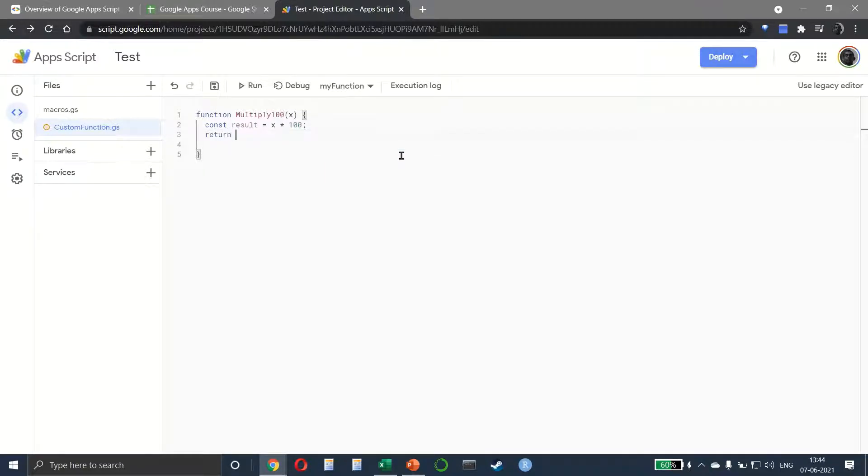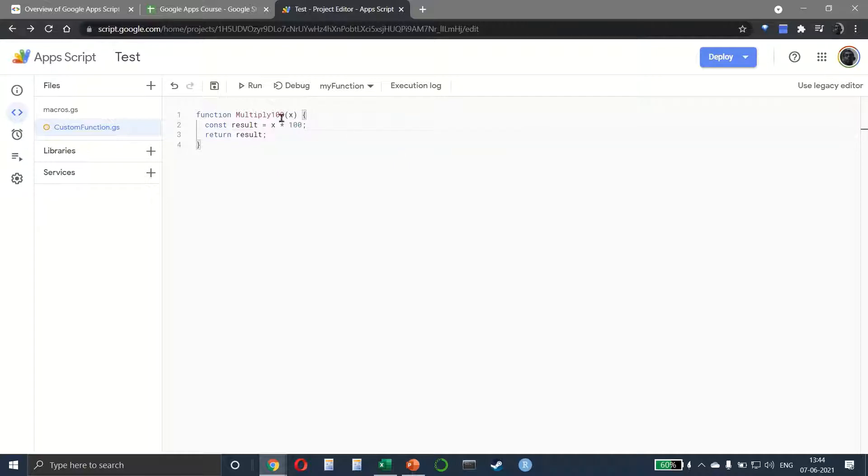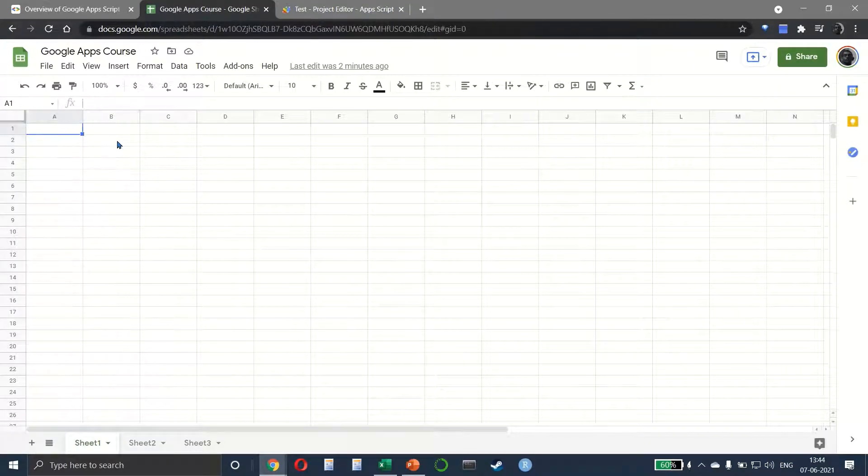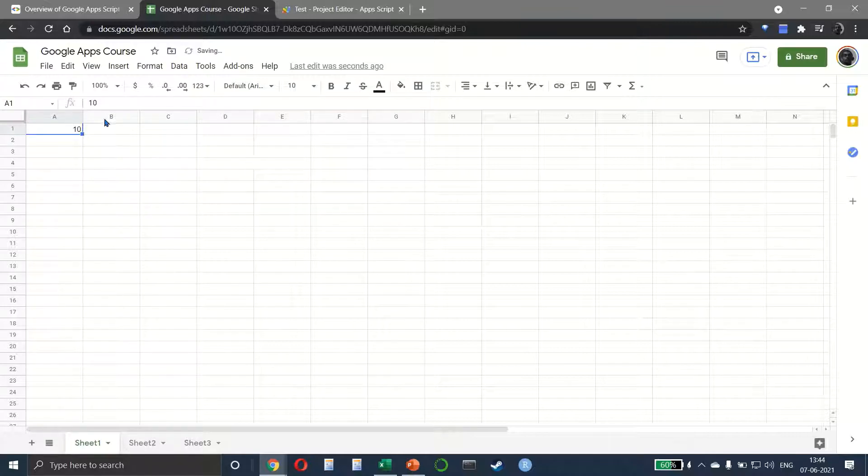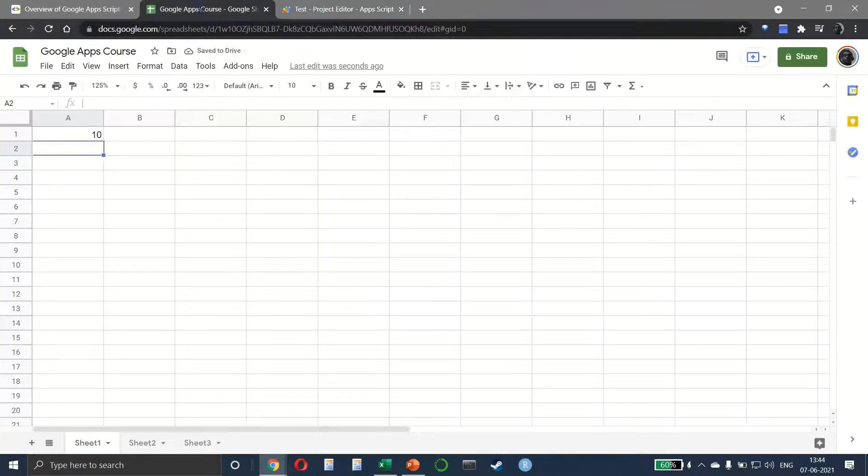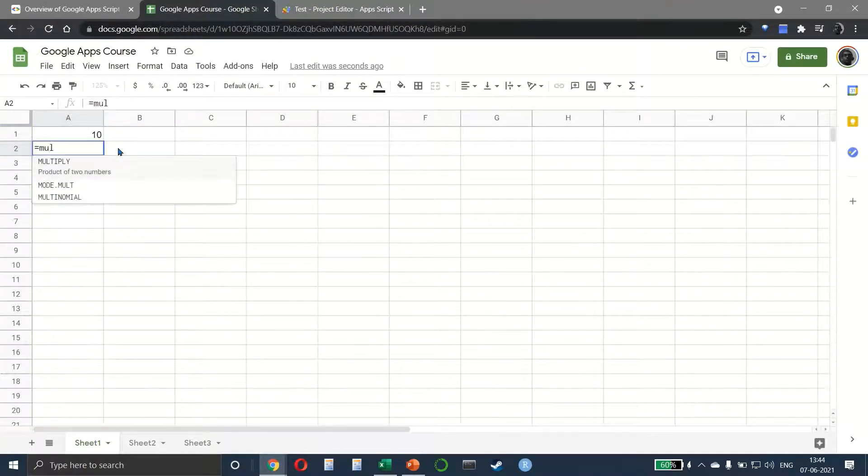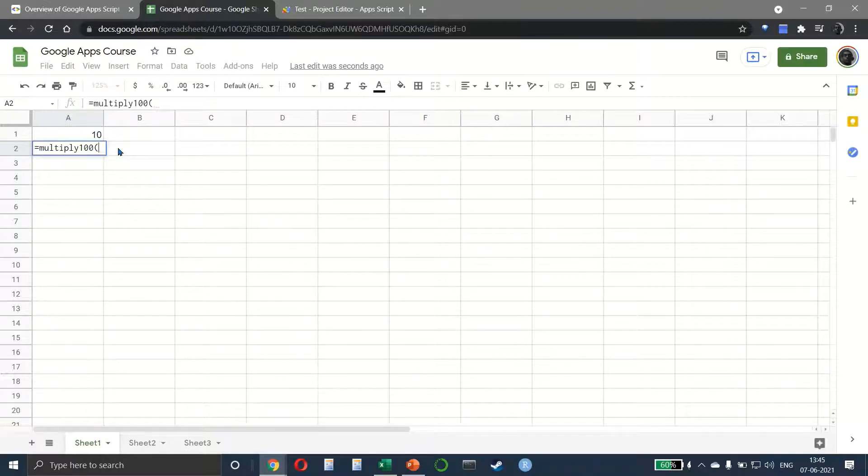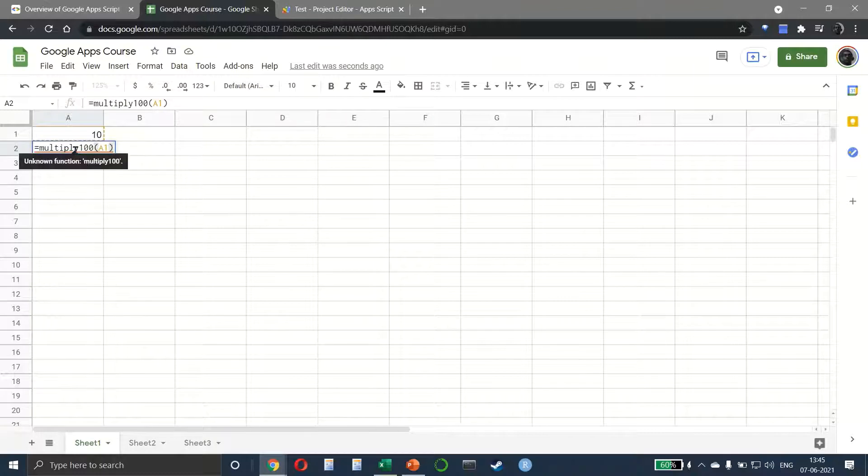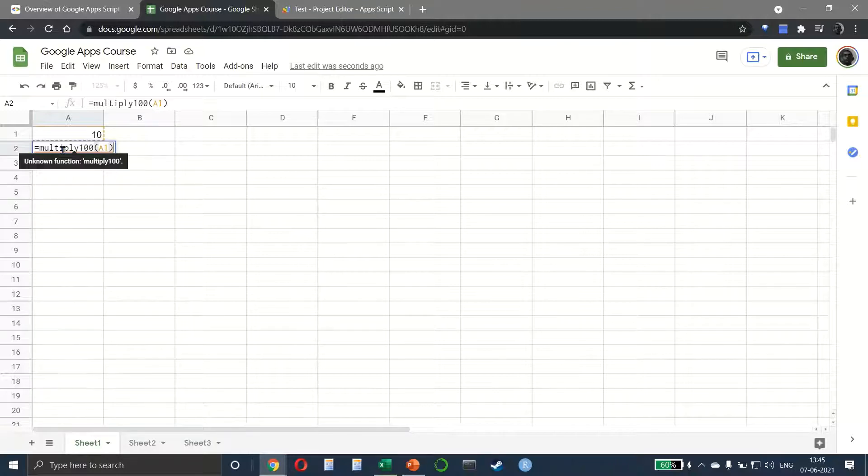Let's go back. If I've written 10 here, let me increase the size. The function name we gave was multiply_hundred, so we say =multiply100, then select the input, and it tells you it's 1000. You'll notice there's a red underline here, which means it's an unknown function - obviously, because this is a function we created on our own.